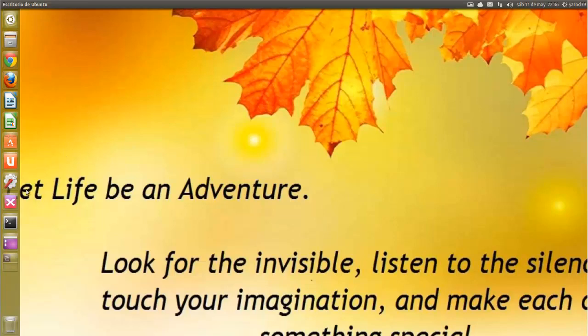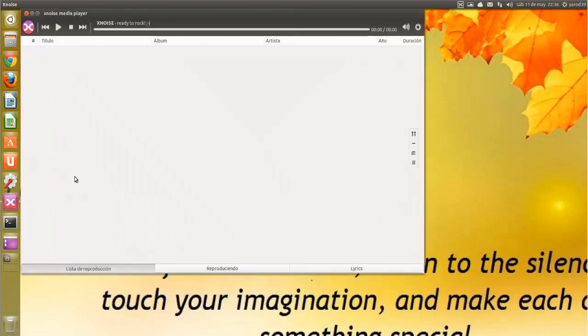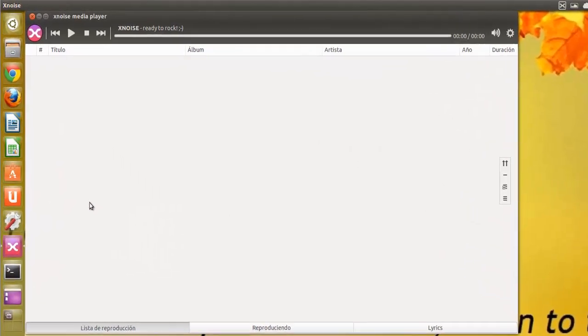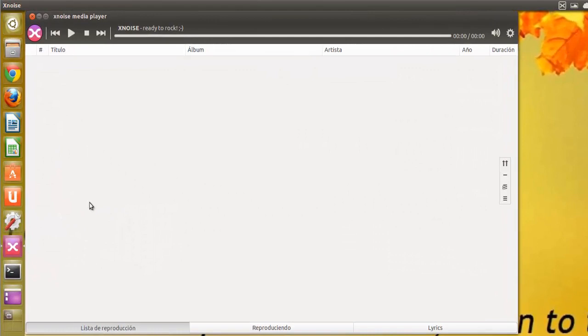Es el reproductor multimedia XNoise, que ya habíamos visto, pero ha salido con mejoras la versión 0.2.18.